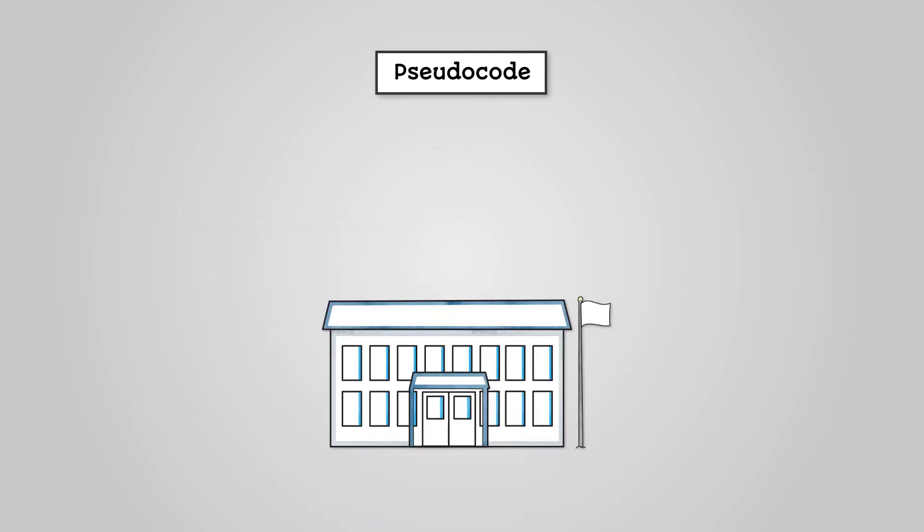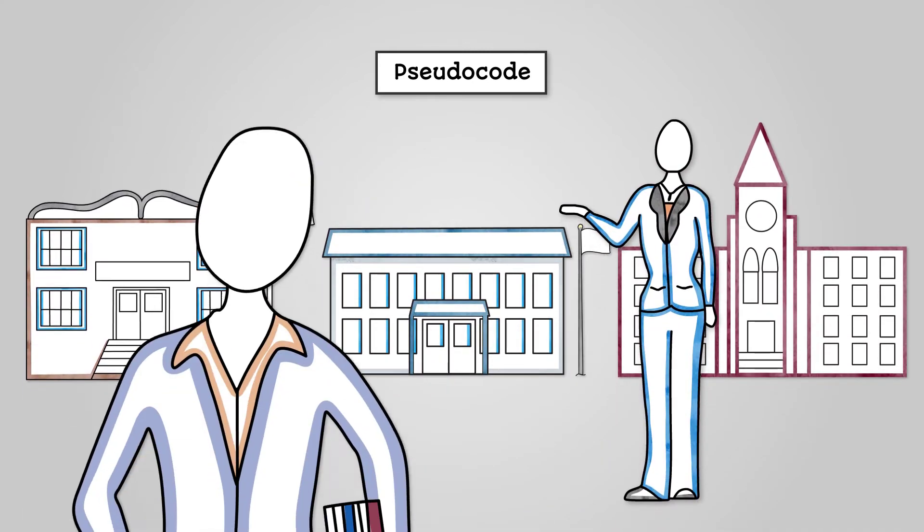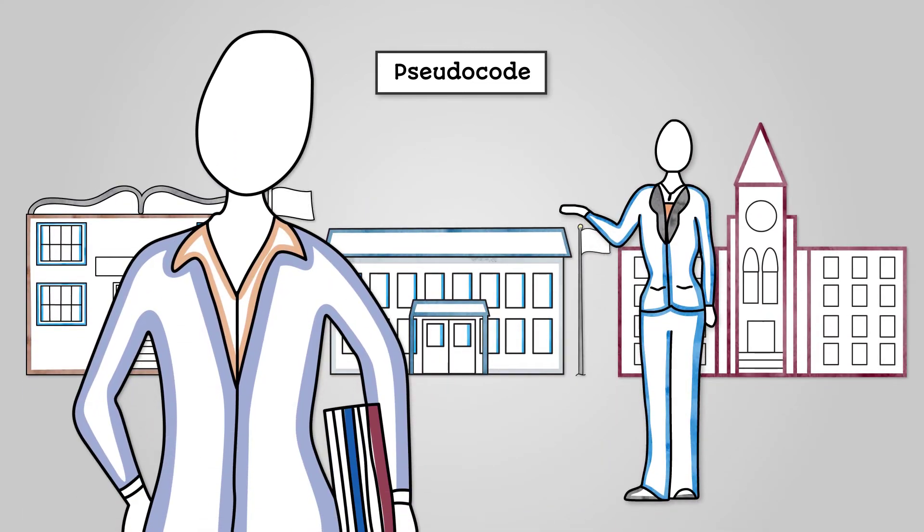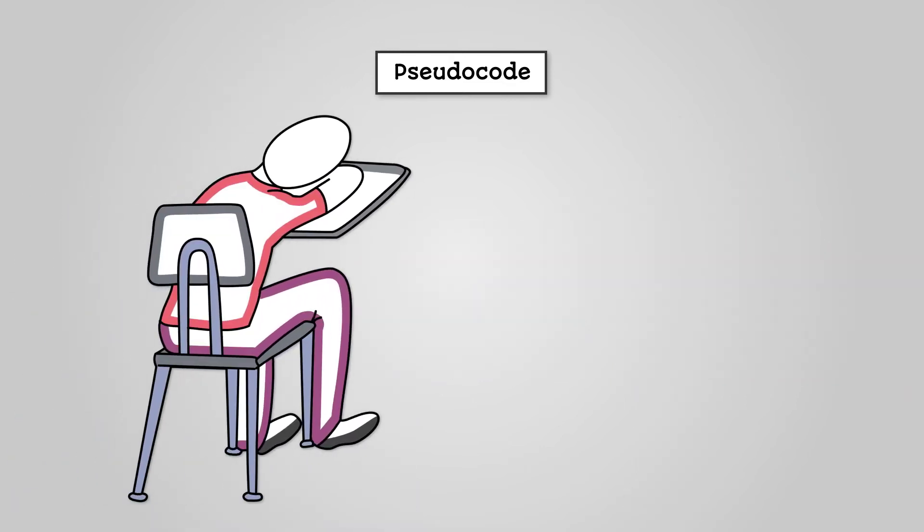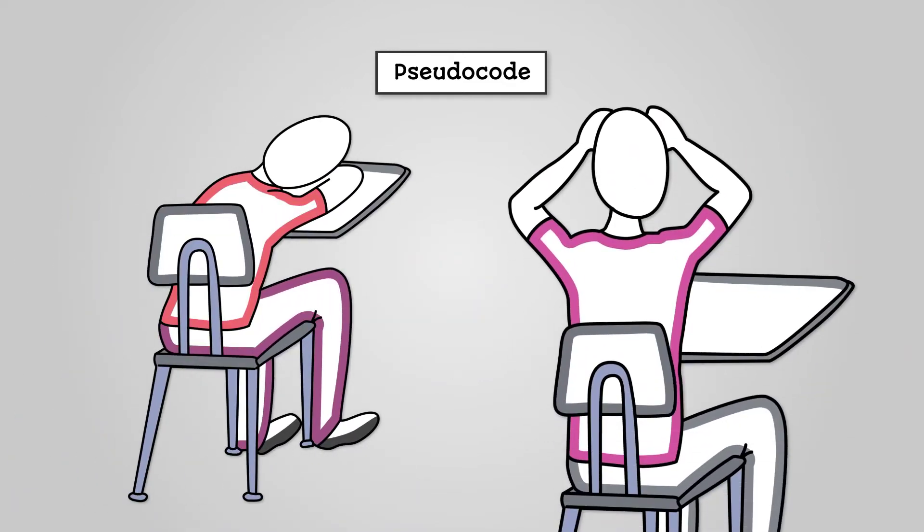This is one of the issues with pseudocode. It can vary between schools and even between teachers. This means you could be given an exam question in a form of pseudocode that you are not familiar with.